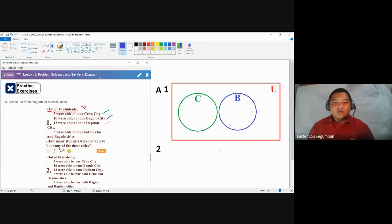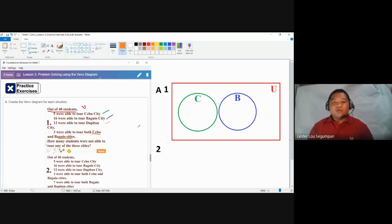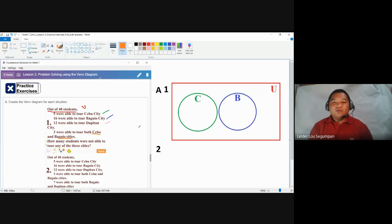Before proceeding to the third group — students who toured Dapitan — there is an additional given: some students were able to tour both Cebu and Baguio cities. This means there are students with characteristics of both groups, so those two circles in our Venn diagram must be joined, because there are common elements shared between them.